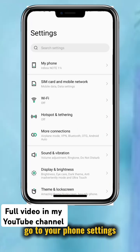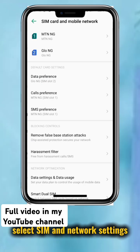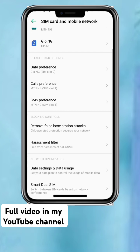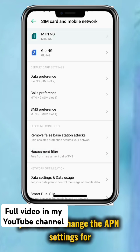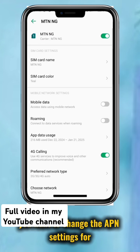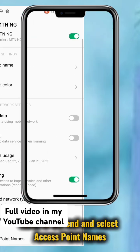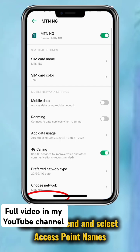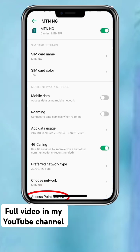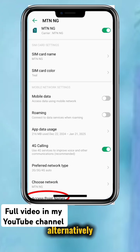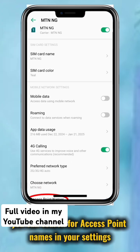Go to your phone settings. Select SIM and Network settings. Choose the network you want to change the APN settings for. Scroll to the end and select Access Point Names. Alternatively, you can search for Access Point Names in your settings.